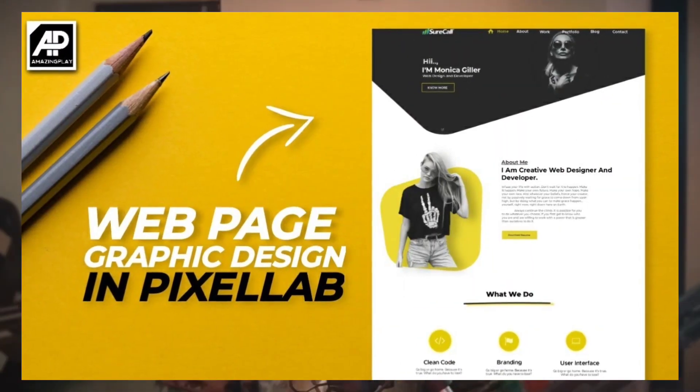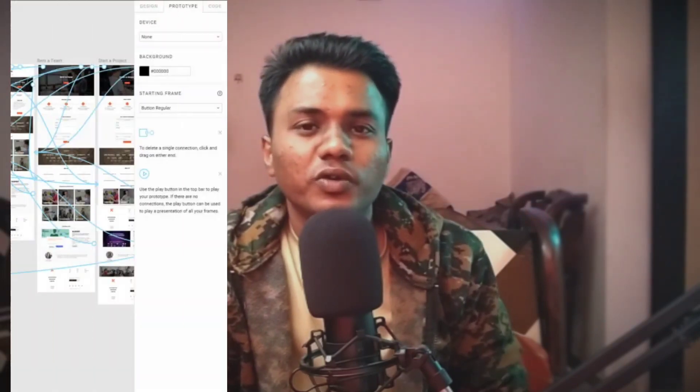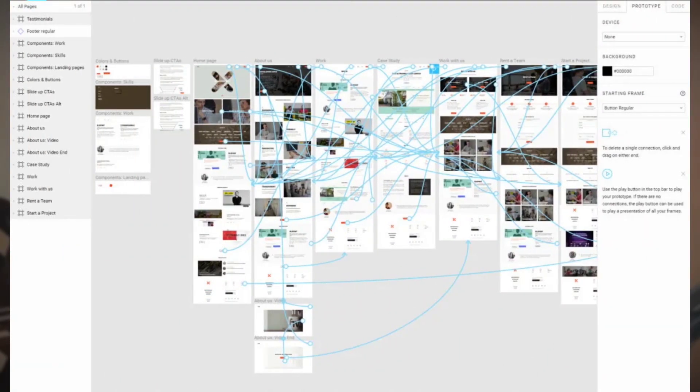About four or five months ago I came across an Instagram post about UI design that I really liked. I thought I could recreate it in Pixel Lab, and eventually I did. I really liked how it was designed and the process of creating a UI design, so I started searching about UI design on YouTube. That's when I got to know about UX design and how big the field is.